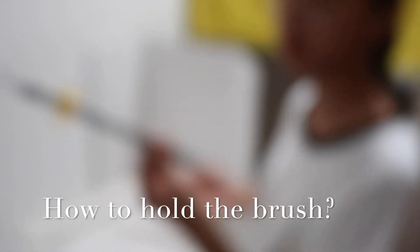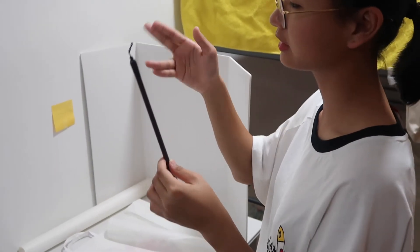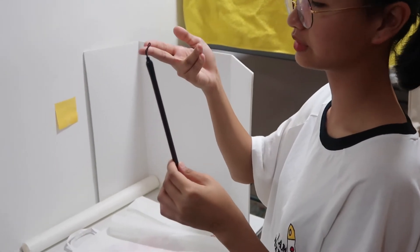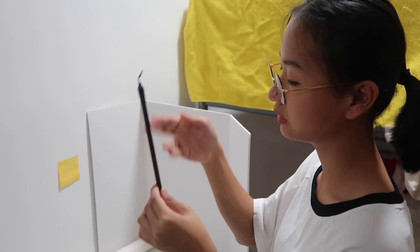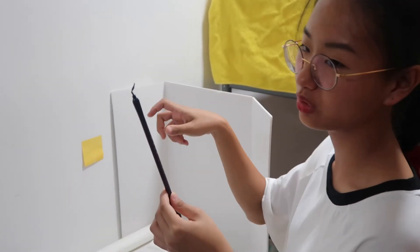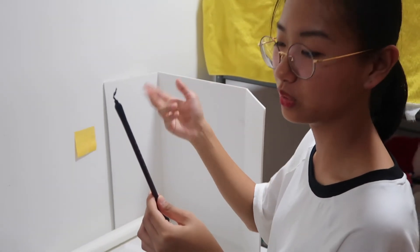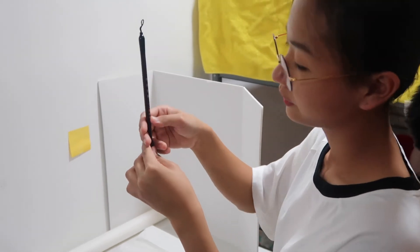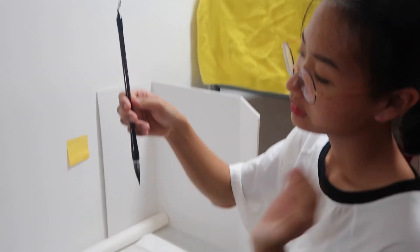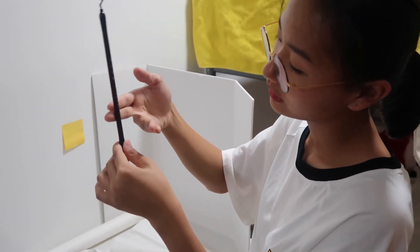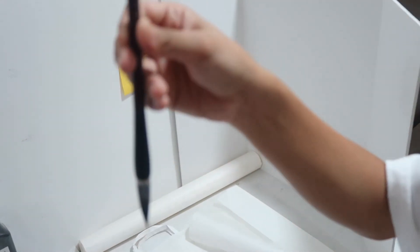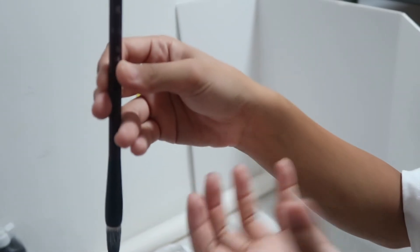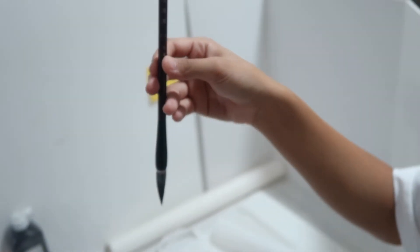The pen should be held like this. You can learn how to hold this brush - just hold it and use your thumb to support it. It's like you're holding it upright.